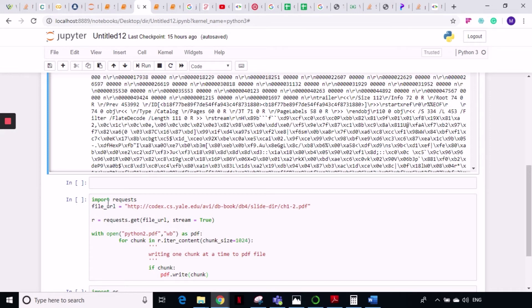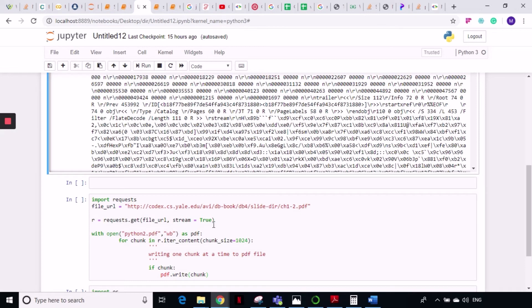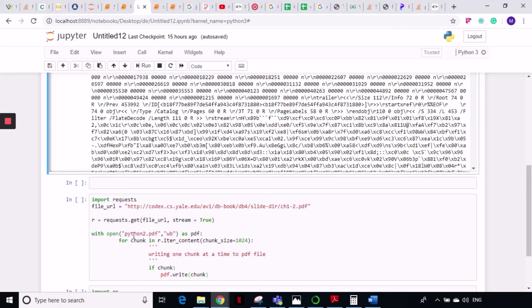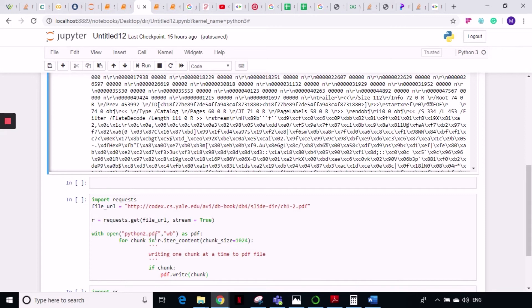So I'm sending this file URL again here and sending a GET request to this file URL, setting stream equal to true. This will keep our connection open and then I'm writing whatever data I am downloading using chunk size into a PDF file. With open python2.pdf wb (write binary), this statement will create a Python file into my working directory.